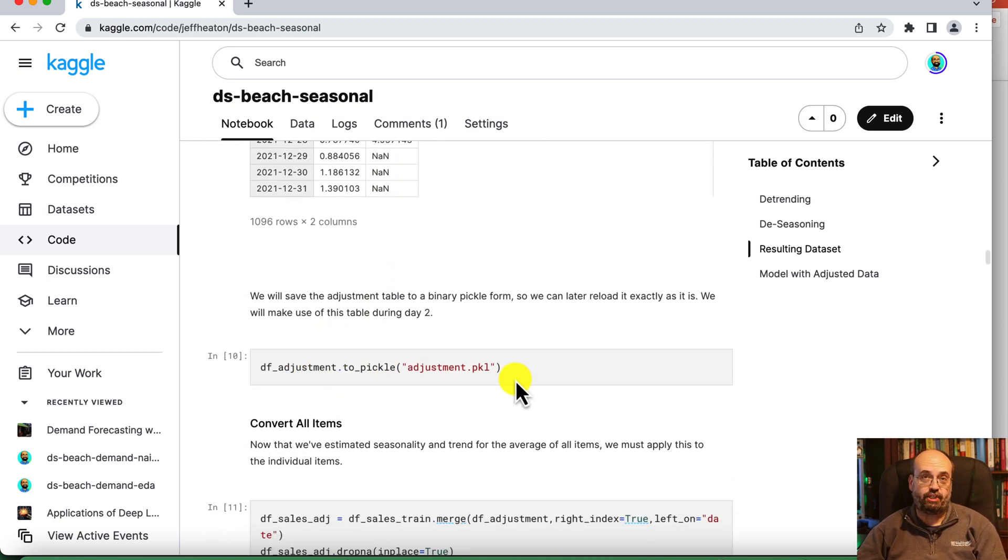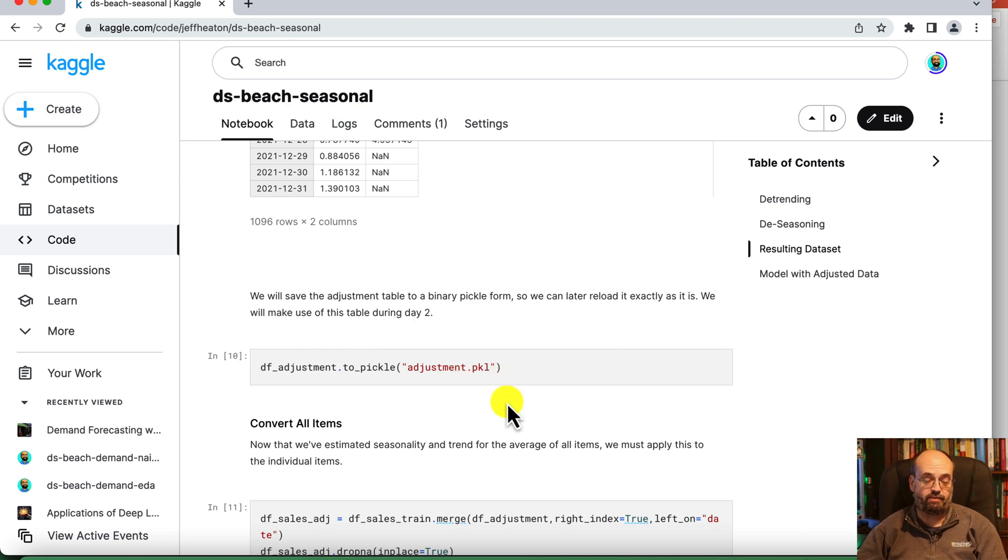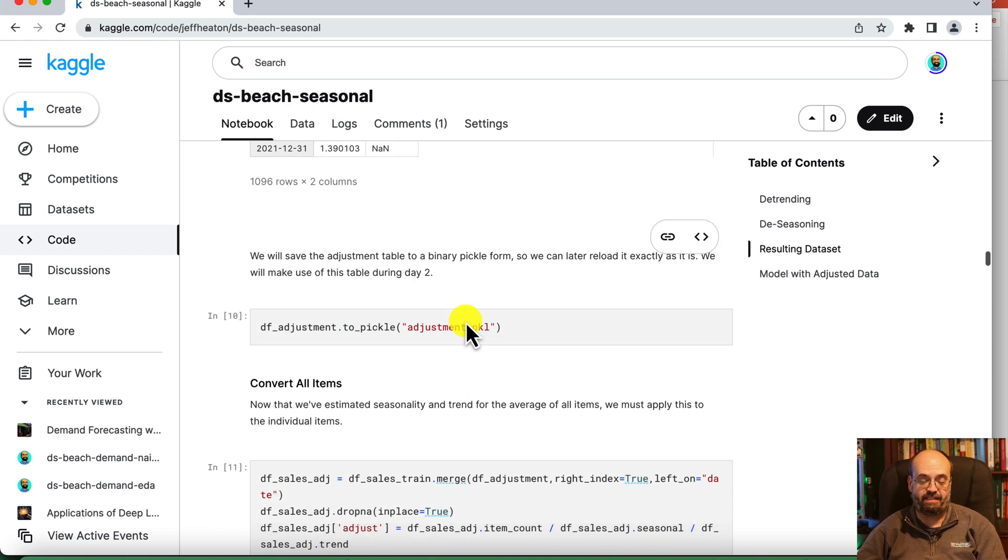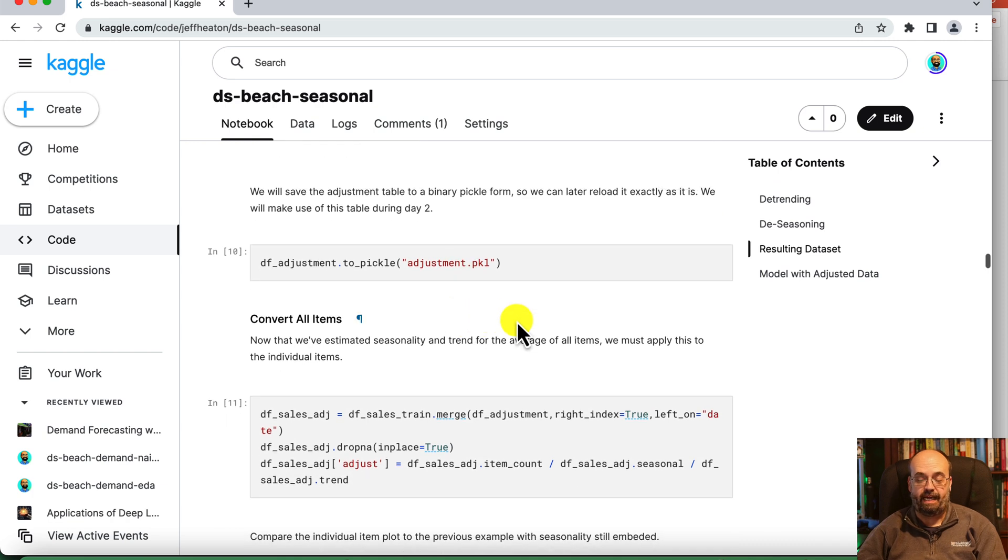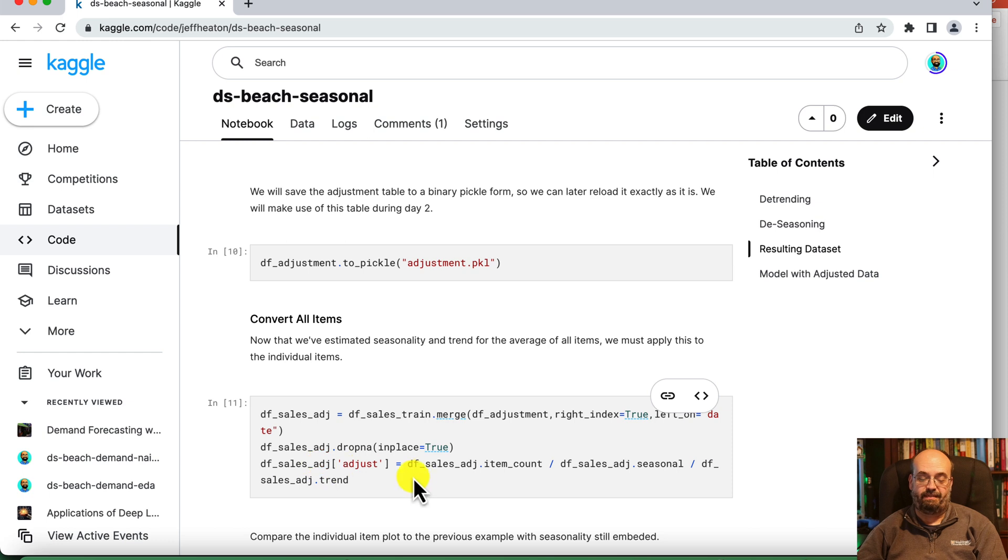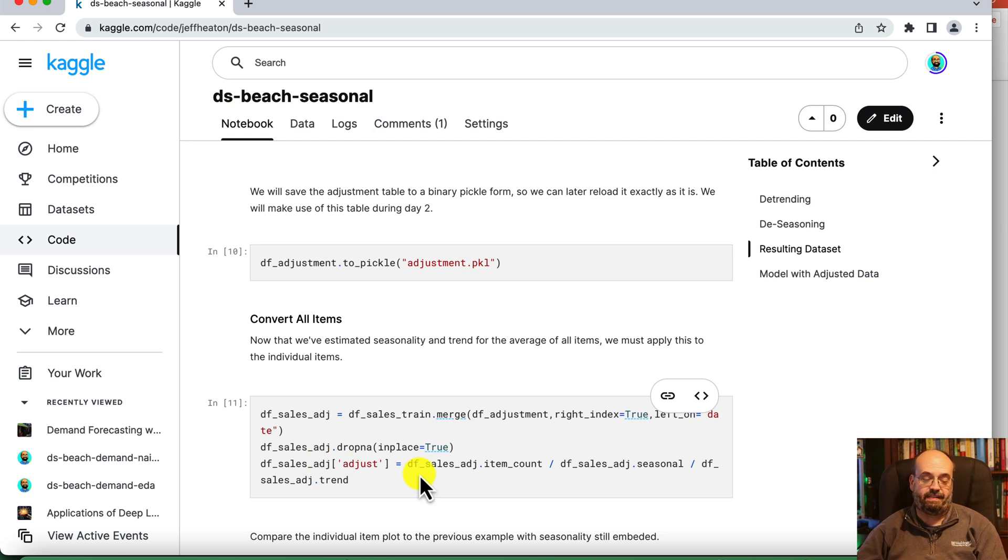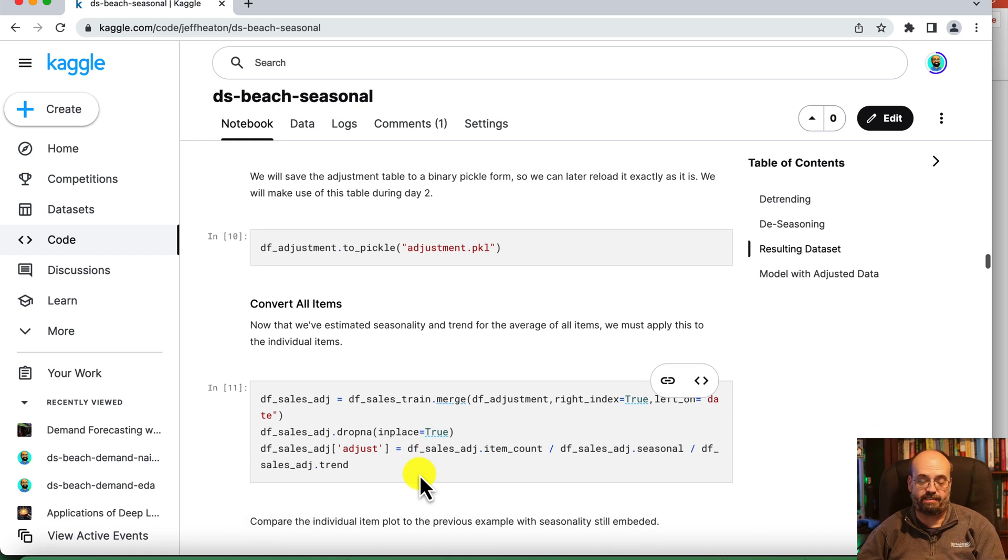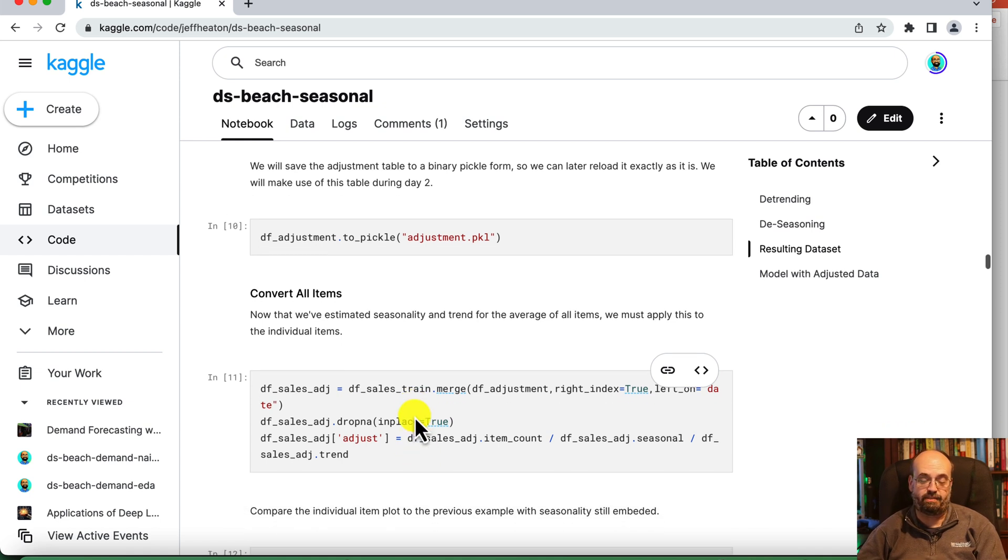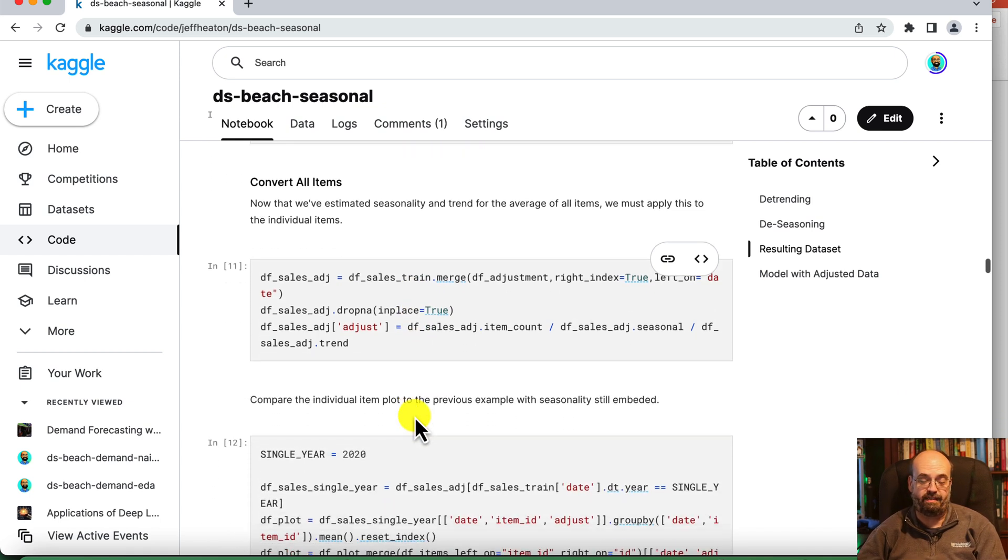We save the adjustment to a pickle because we're going to need to run it through the same adjustment to get future predictions. And then we merge it based on, so that we can get the store numbers for each of the items because each of the items is sold in a different restaurant. And that's one of the inputs that we want to provide.